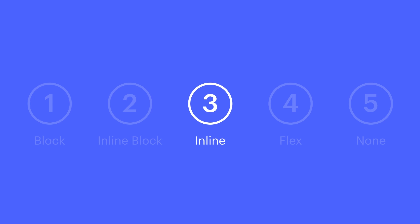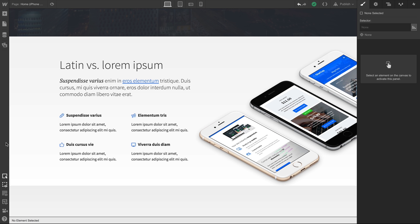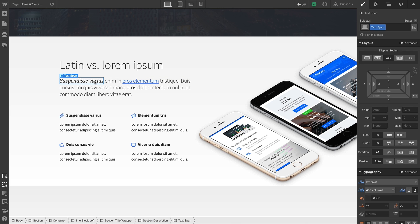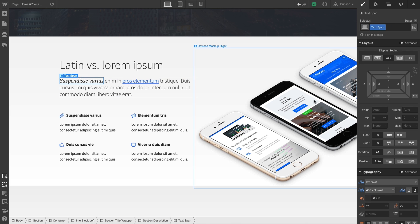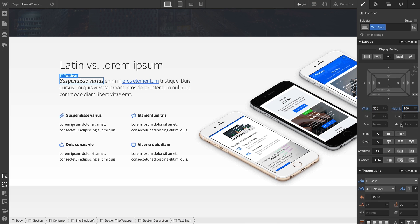Inline is just that. It's inline. Inline is the default for content like a text span or a text link. Inline content ignores any values you've entered for dimensions, and only respects text content.